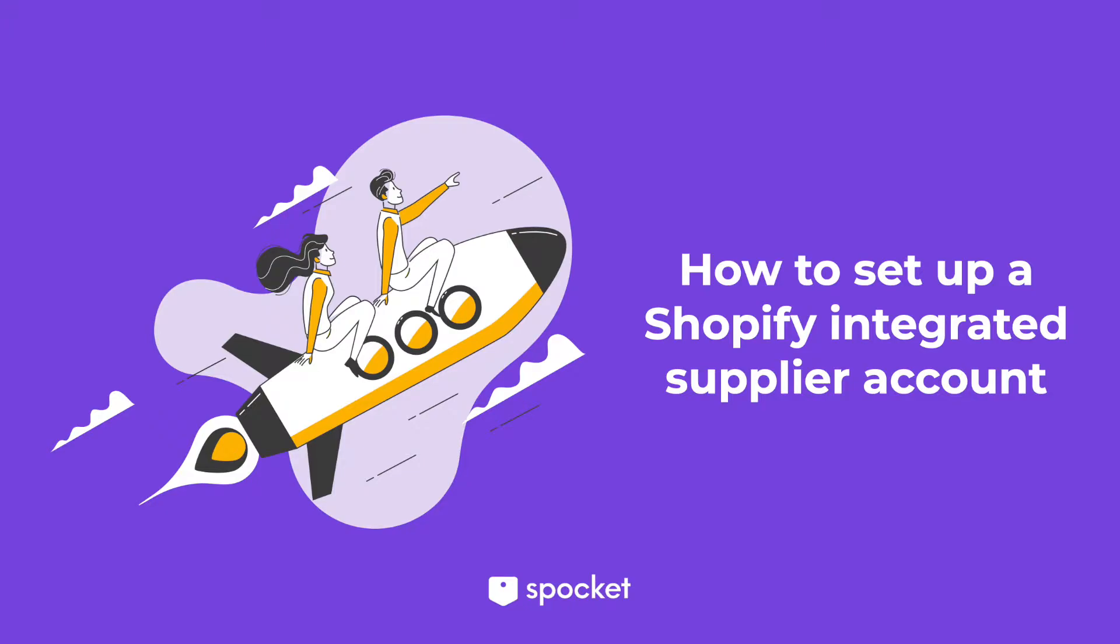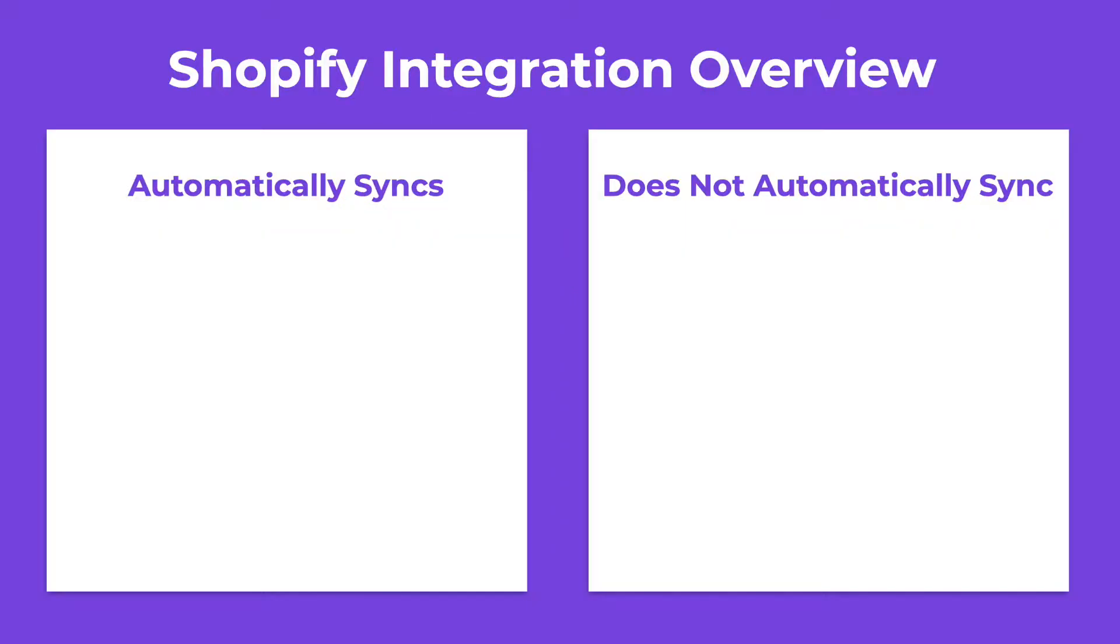Welcome to Spocket for Suppliers. In this video, we will review how to set up a Shopify integrated supplier account with Spocket. First, let's review how the Shopify integration works with Spocket. When you are approved as a Shopify integrated supplier, your current listings will be imported to Spocket.